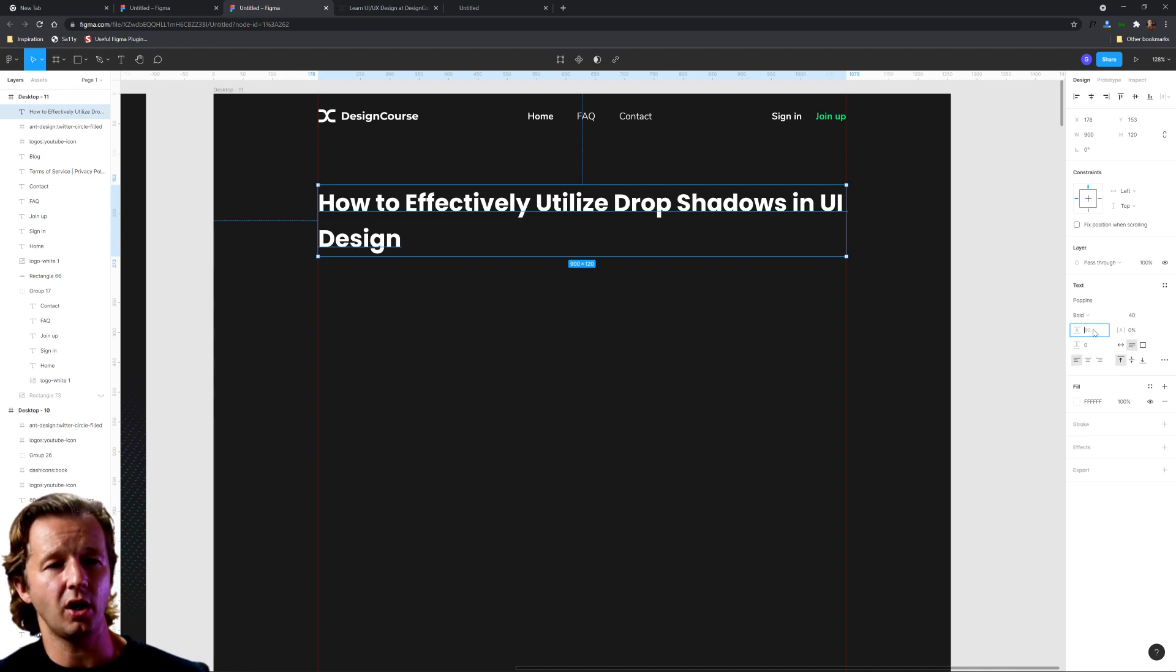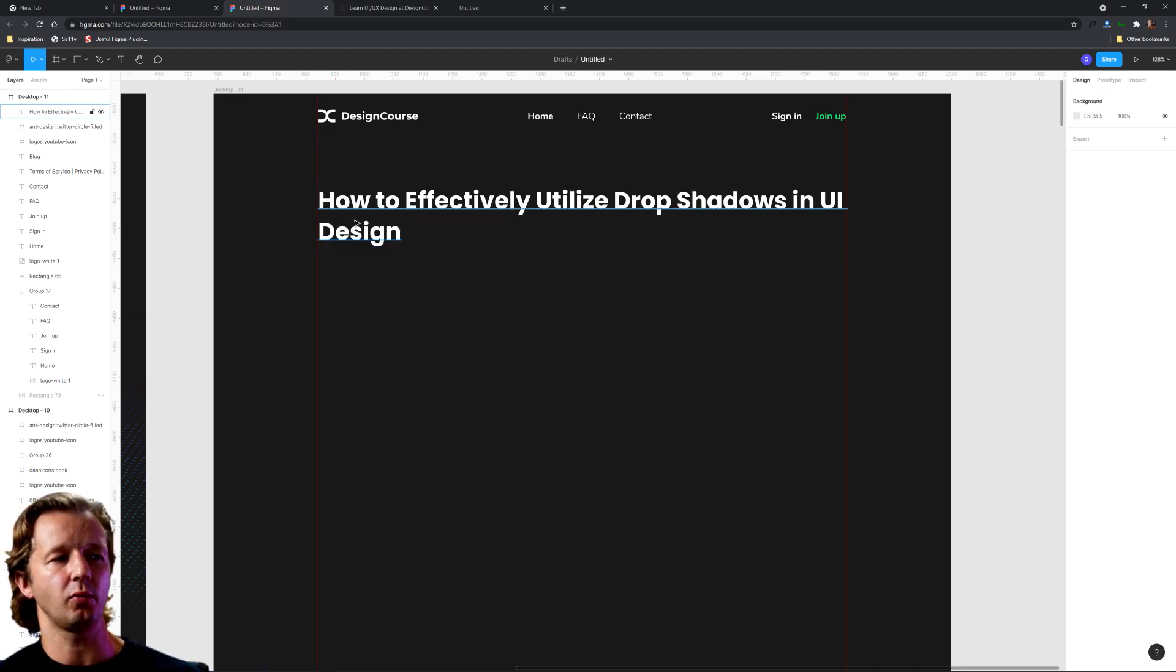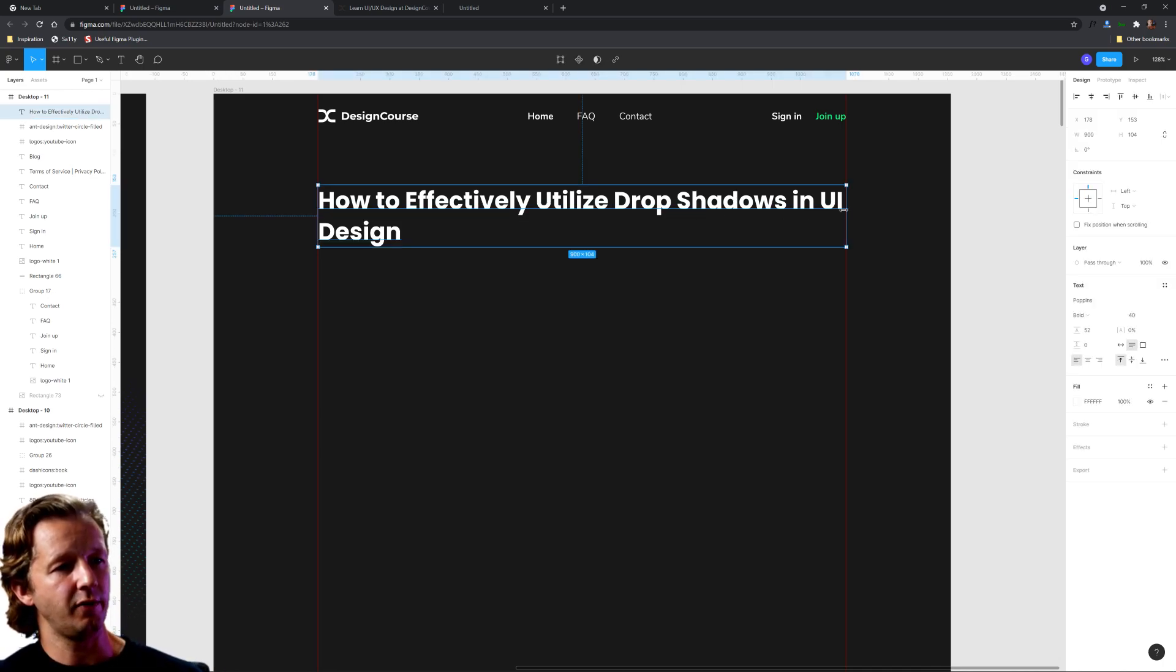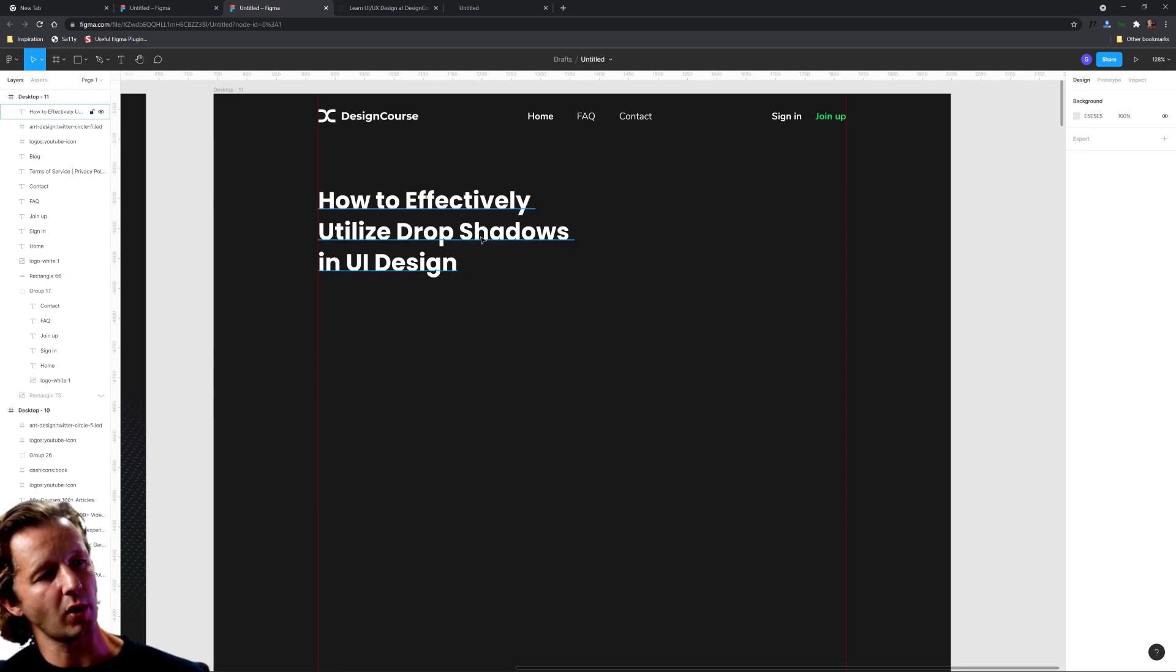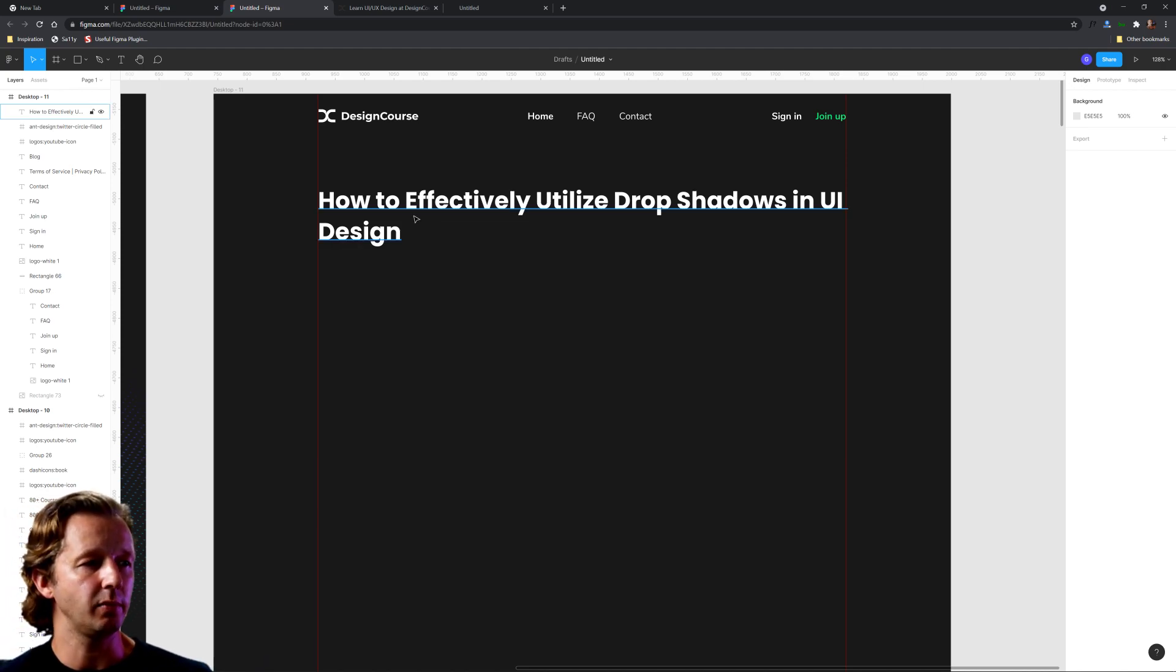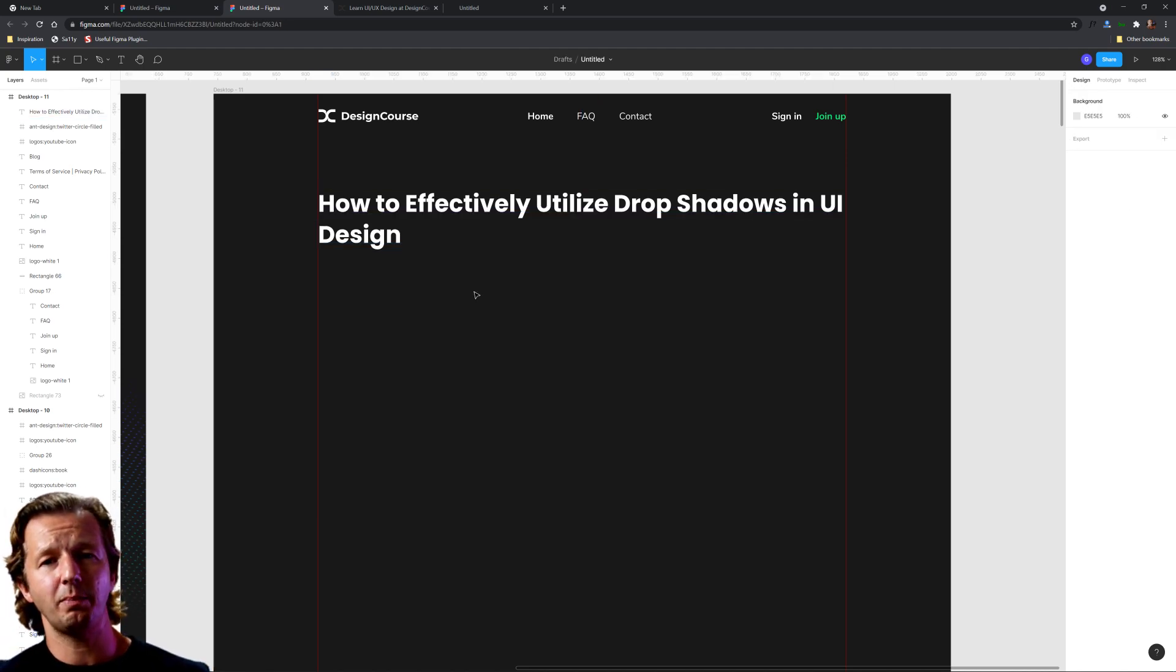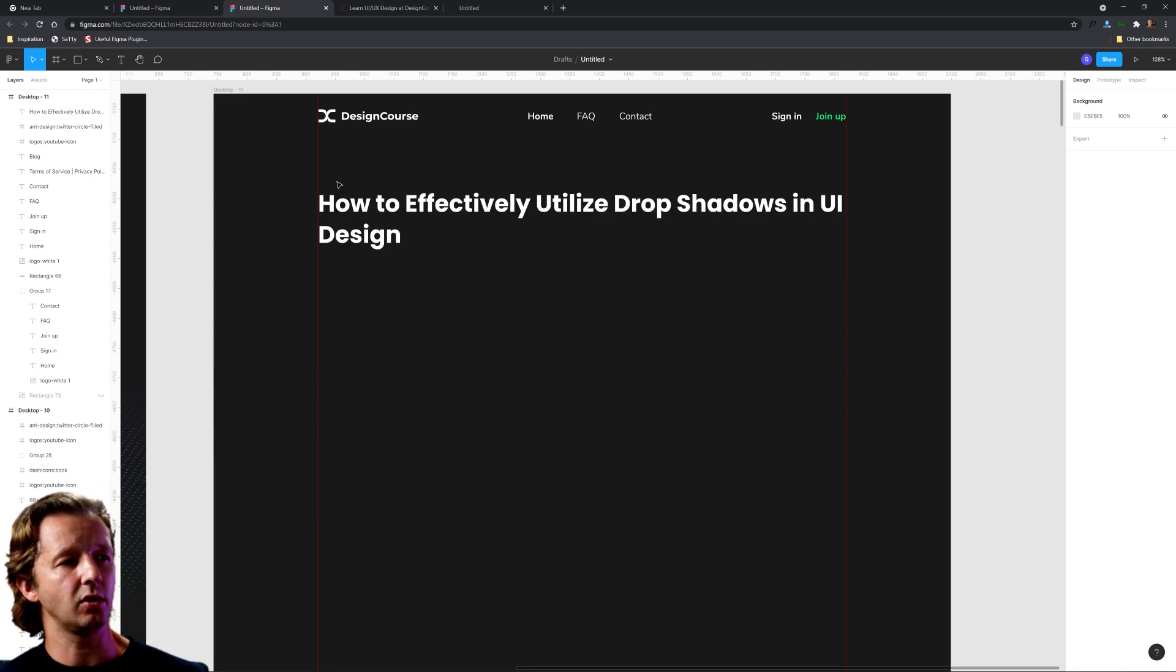Another thing you have to worry about is your leading, which is the line height. Usually you can get away with it being auto. I usually like to be a little bit more condensed than auto, or in other words, less white space between the lines of type. You can drag that in there and see what it looks like with multiple lines of type. This right here is perfectly fine.